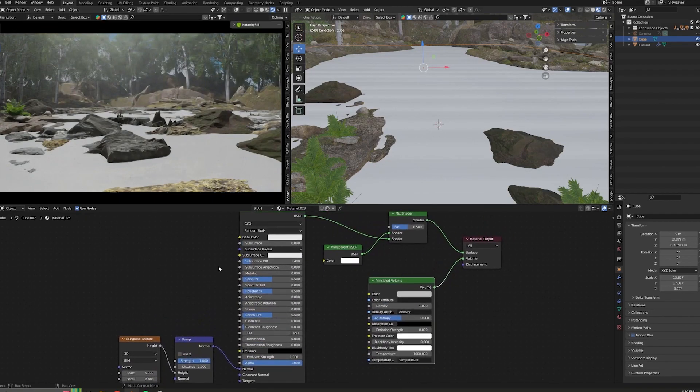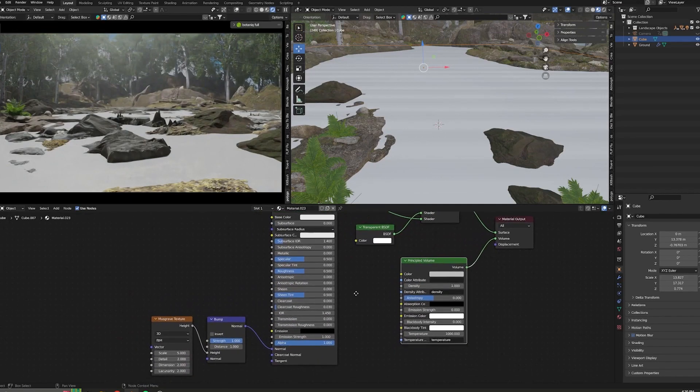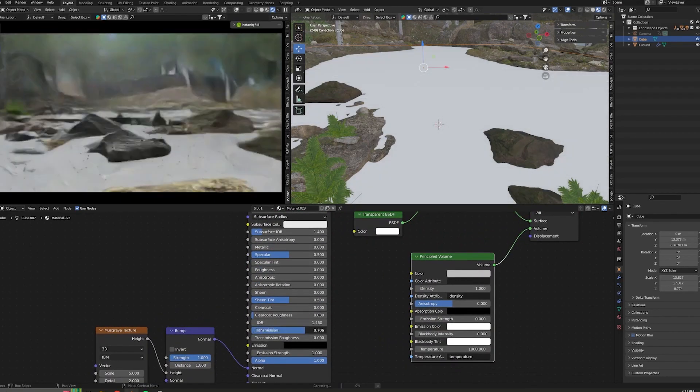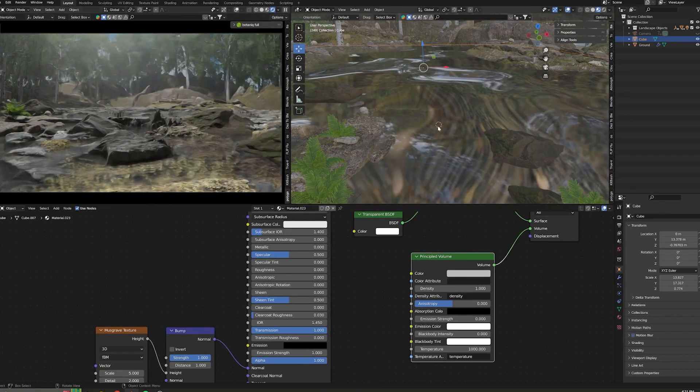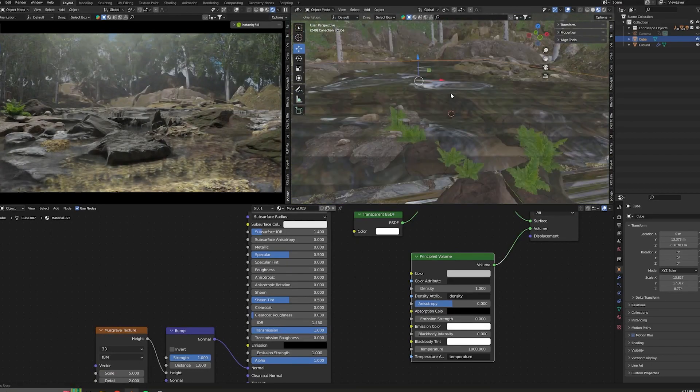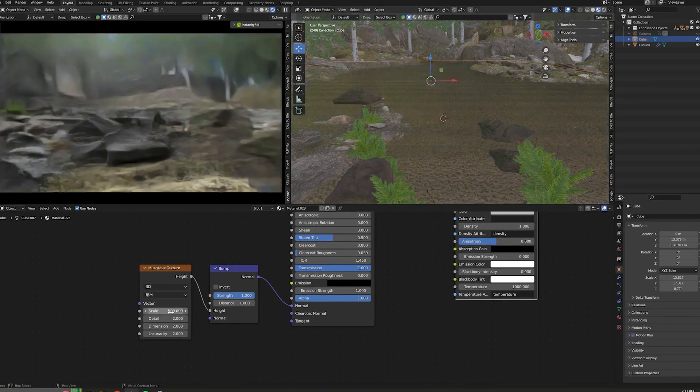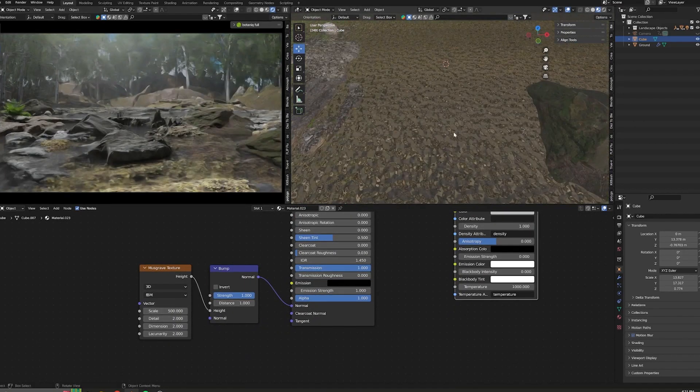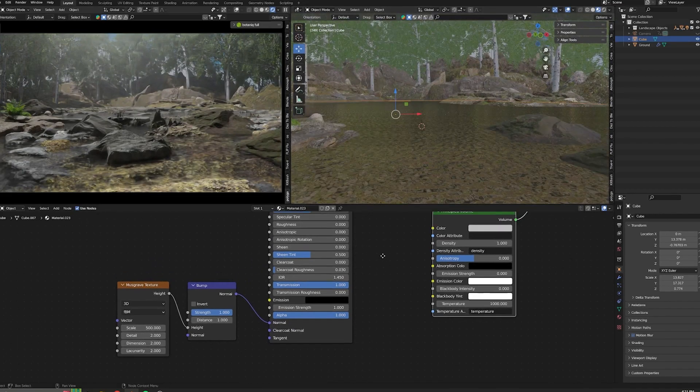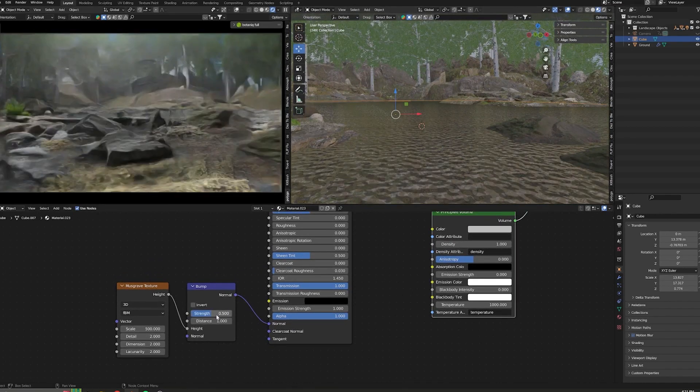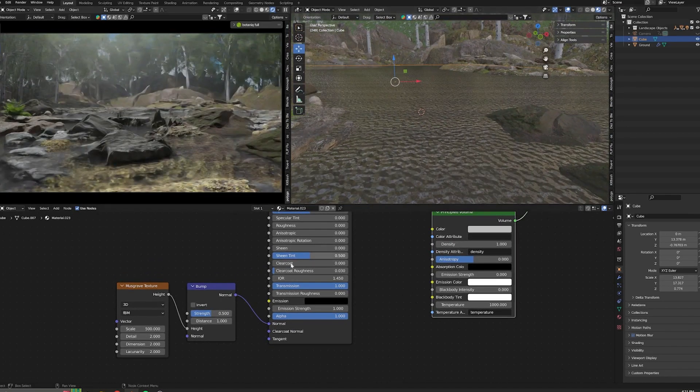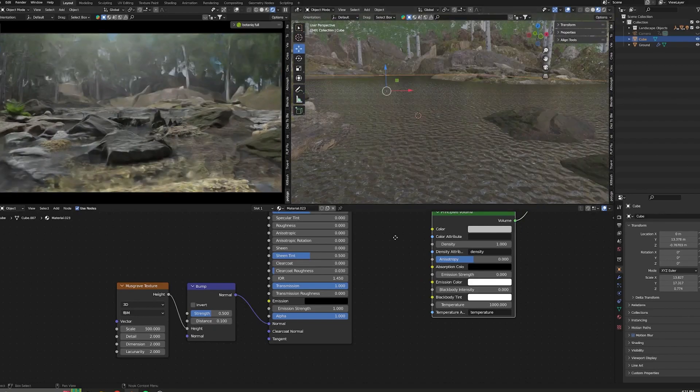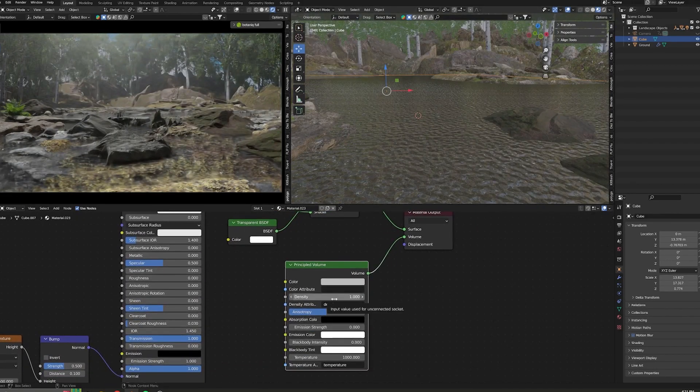...we can play around with the nodes to create a more water-like look. To achieve a nice reflection on the water, decrease the roughness completely and increase the transmission. Scale the musgrave texture depending on how large or small you want the waves to look, and decrease the strength of the bump.